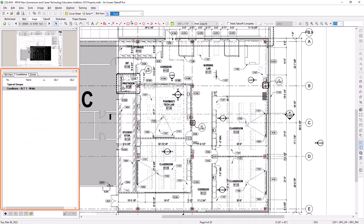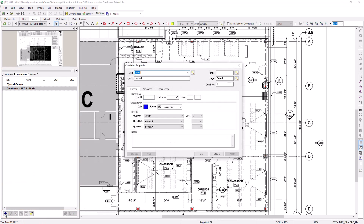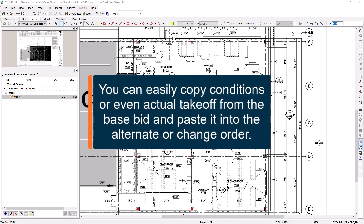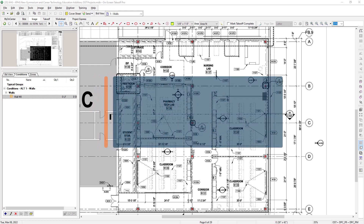There are a few things you can do to begin performing takeoff. The first is to create conditions in the exact same manner you did in the base bid, by pressing the blue plus sign in the bottom left and creating your conditions from scratch. If the item you're creating in this record doesn't exist at all in your base bid, this is the best option. However, if the conditions you want to use already exist within the base bid, you can simply copy and paste either specific takeoff or the conditions themselves from the base bid.